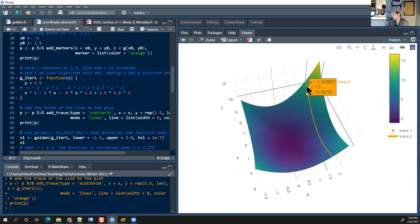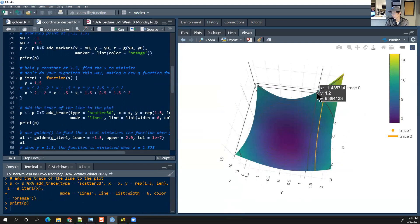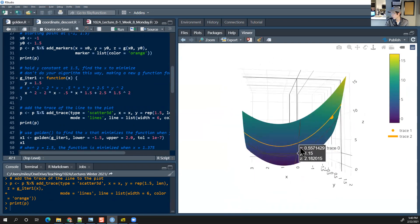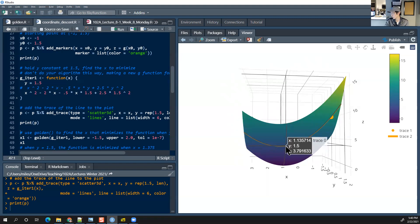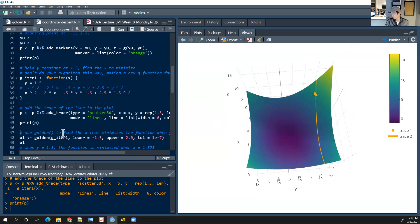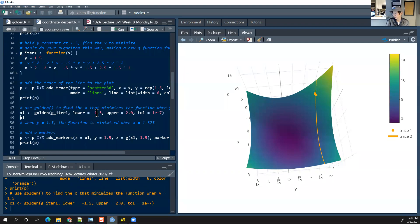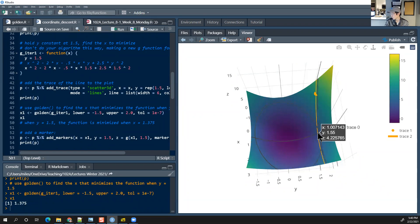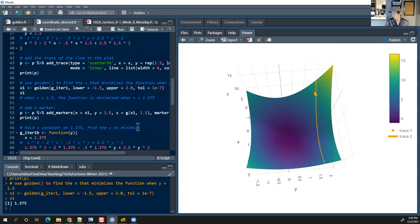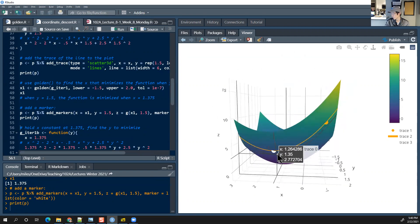We use golden section search to minimize this univariate function. When Y = 1.5, the minimum is at X = 1.375. So I go ahead and add a white dot marker to the plot at that location — this white dot represents the minimum of the yellow univariate function.